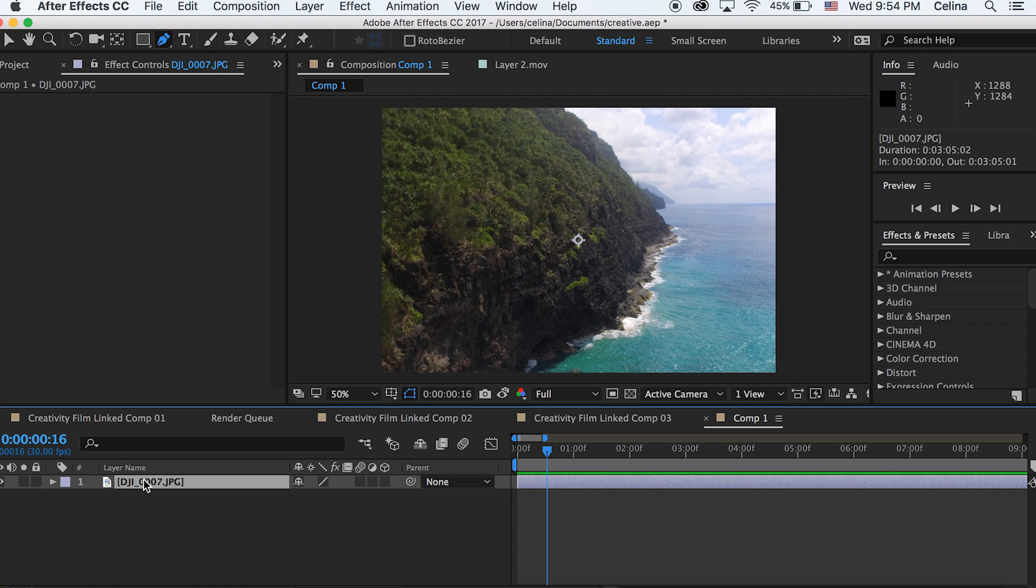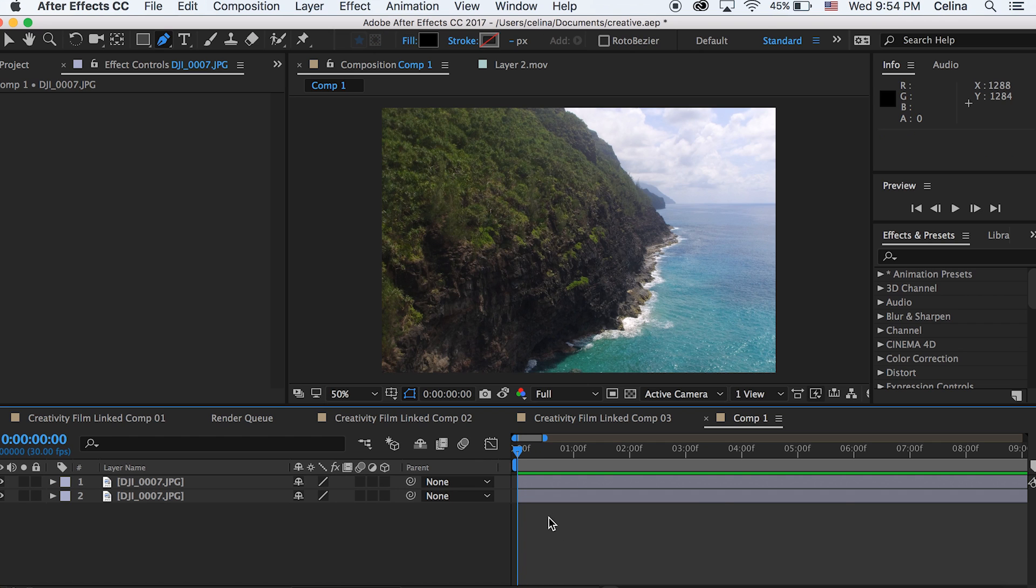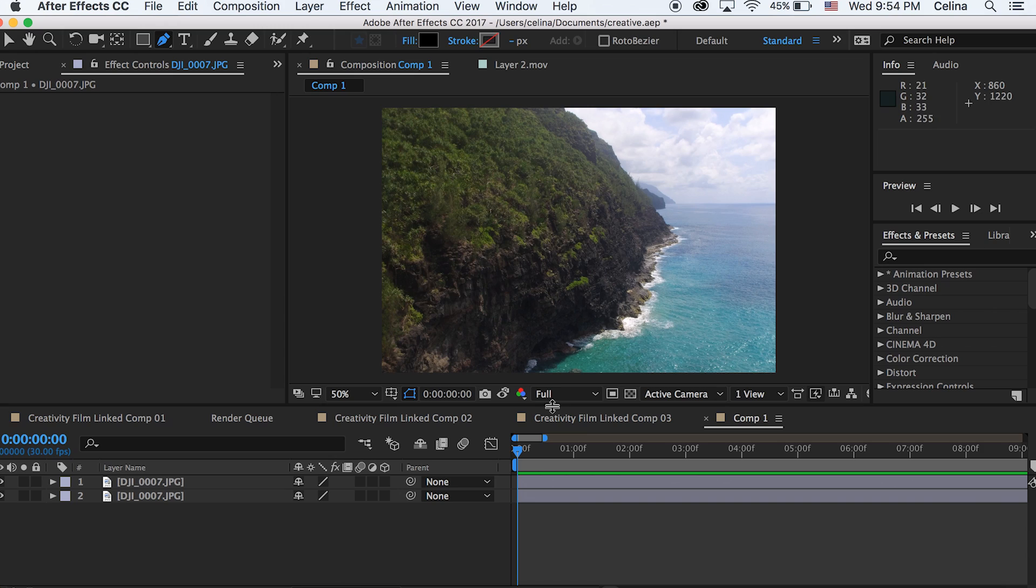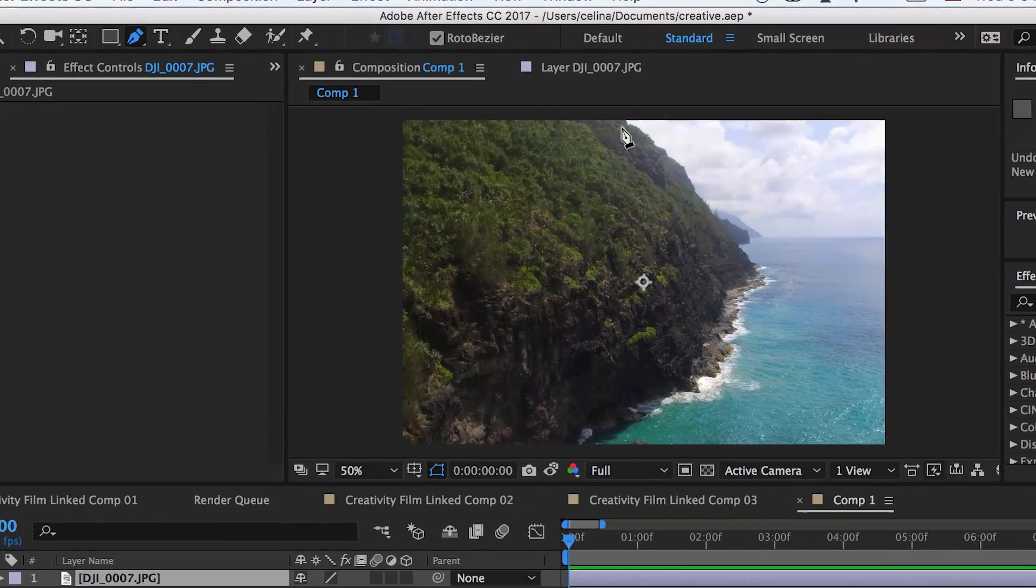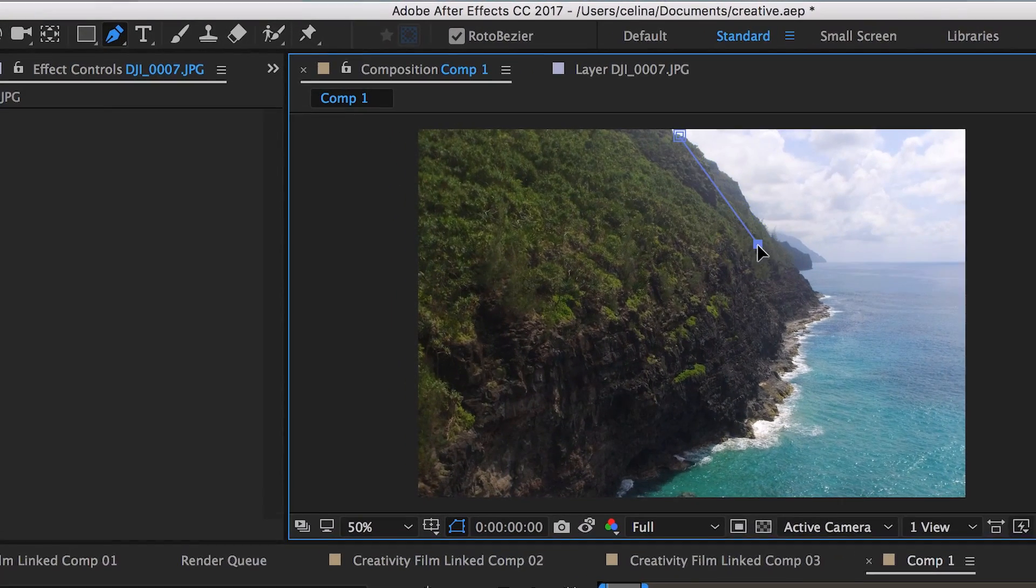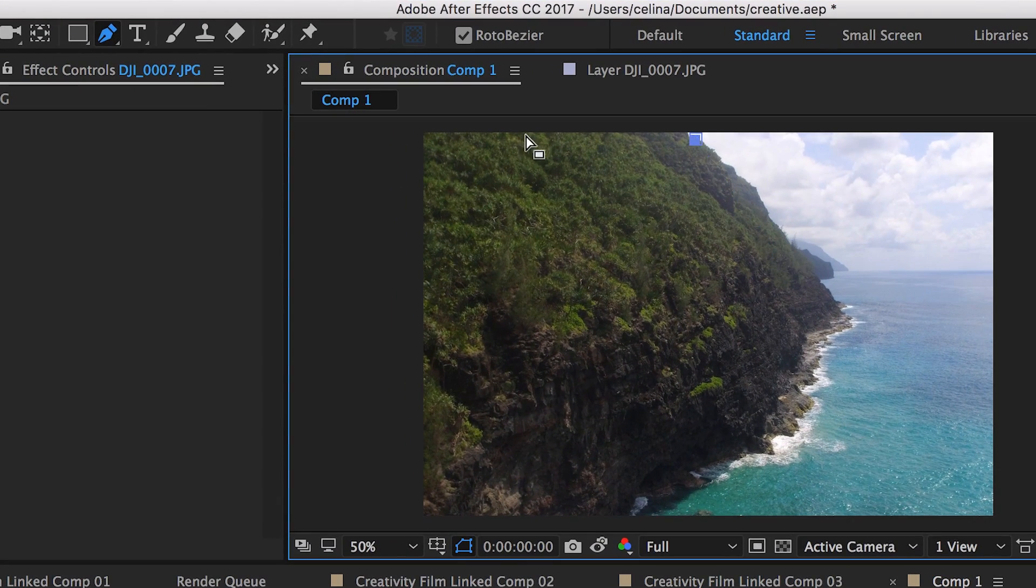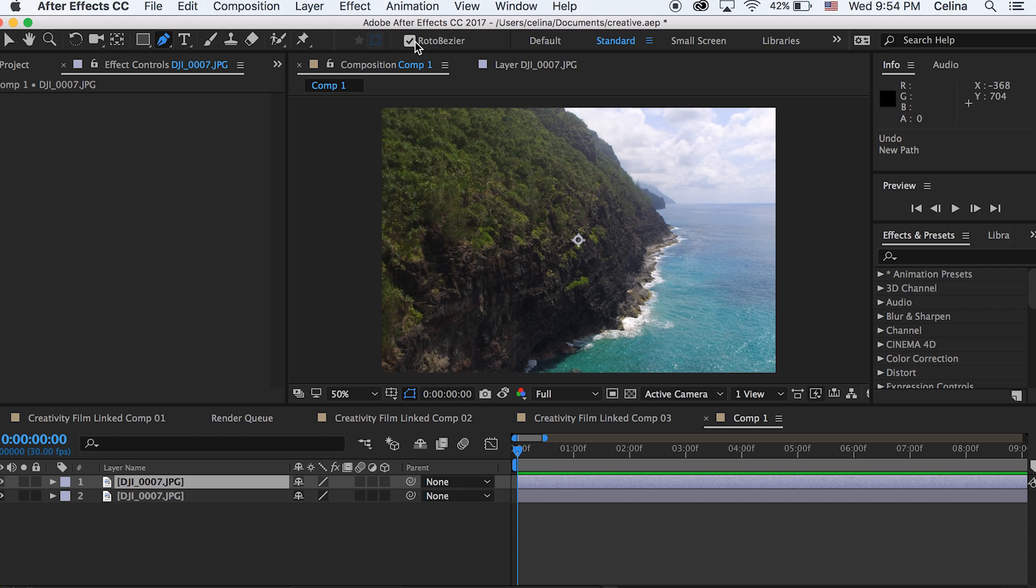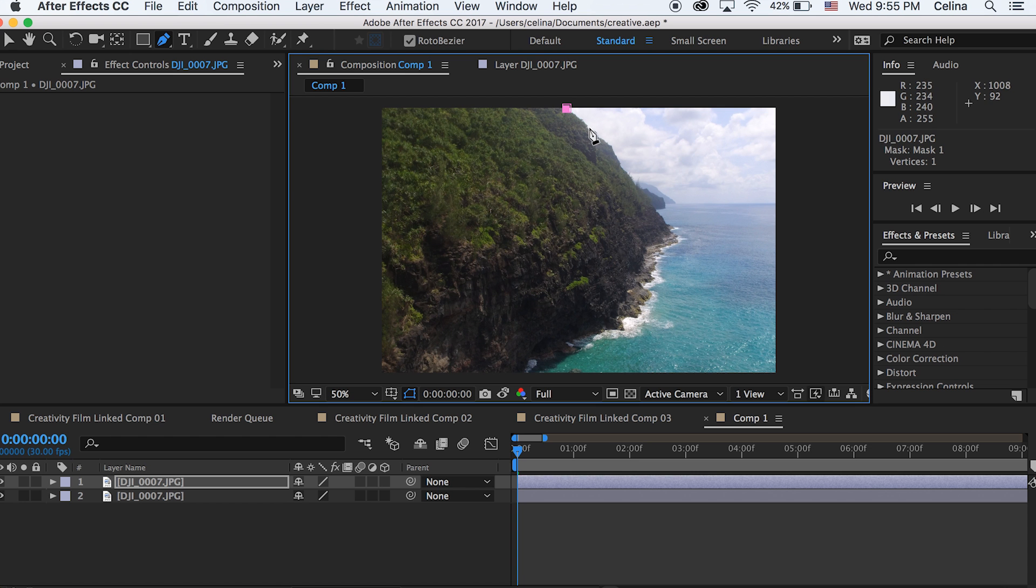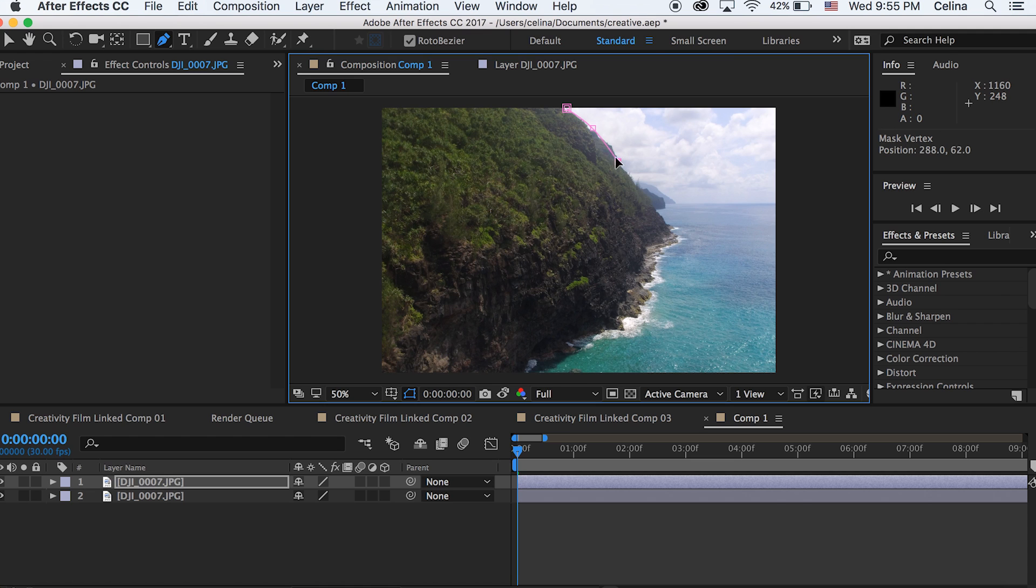And then I'm gonna press command D to duplicate the clip. Okay now for our top layer we're going to use a pen tool and we're gonna just outline the whole island. And you're gonna have the Roto-Bezier tool on so that all your pen marks will be curved.